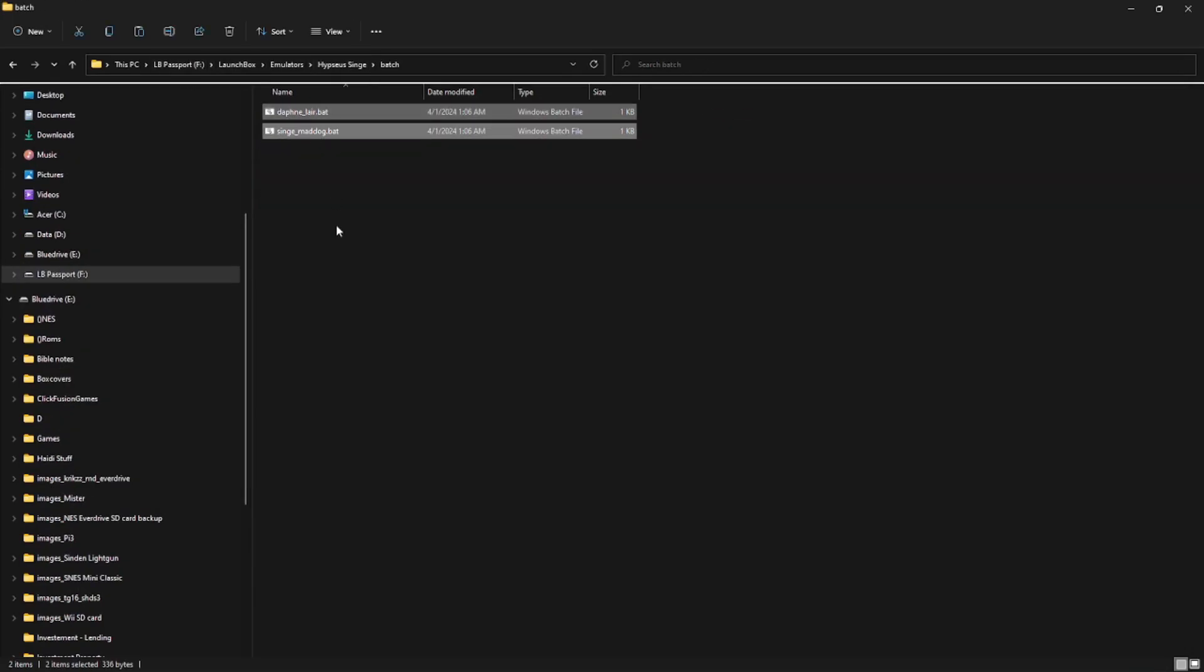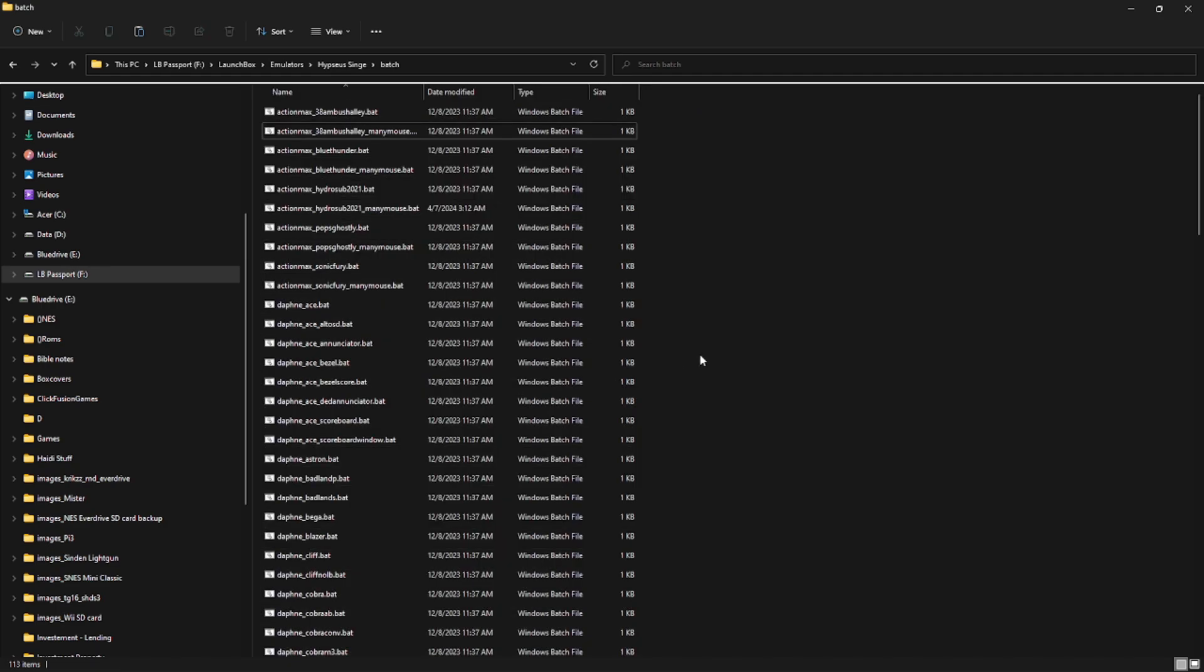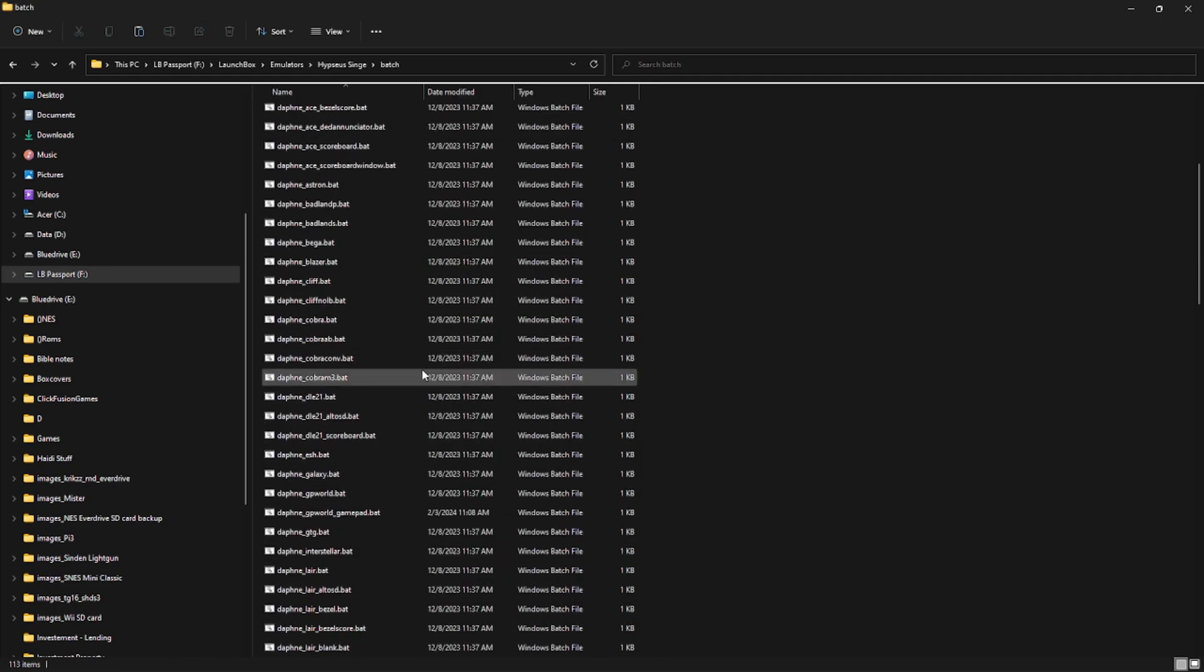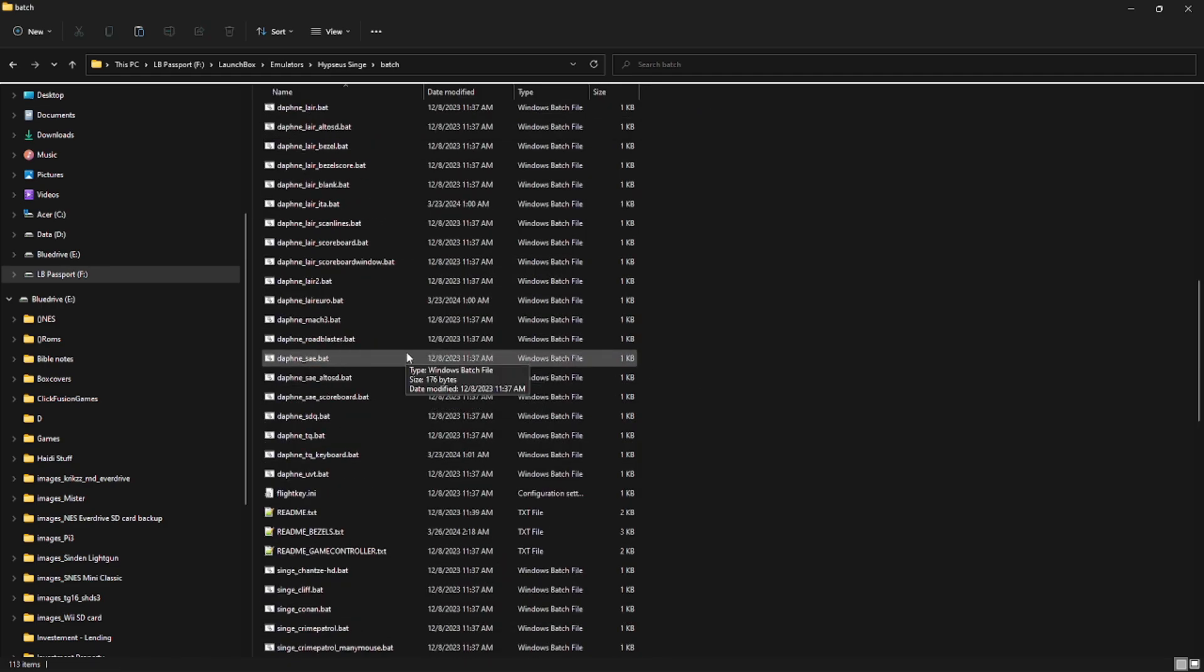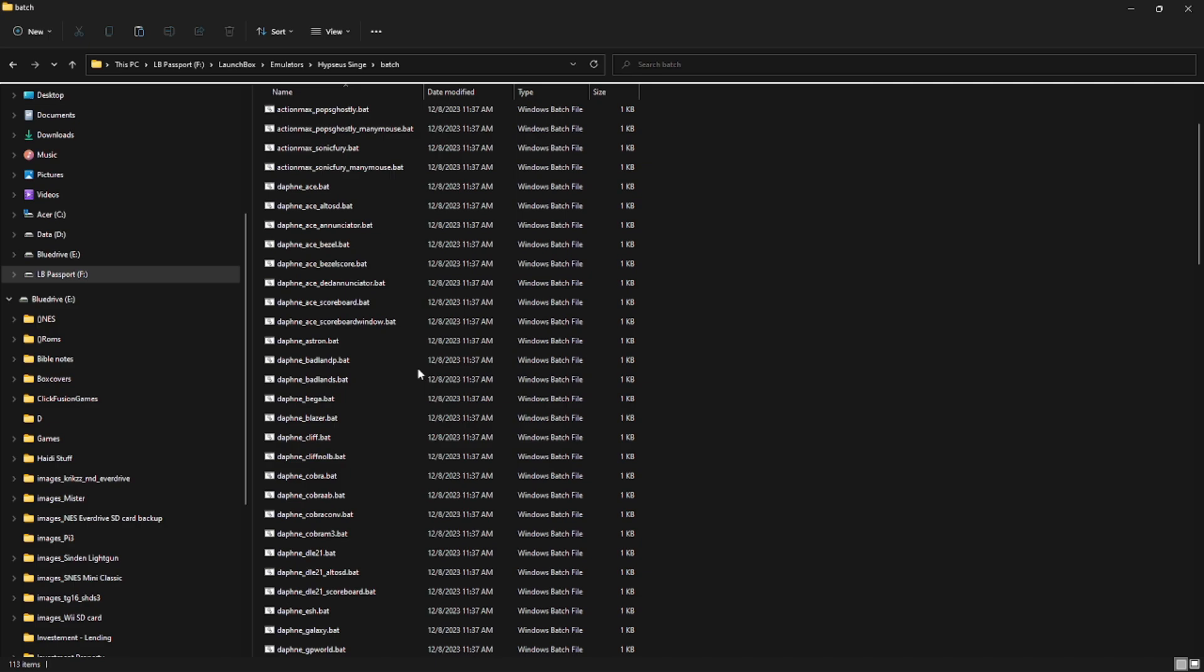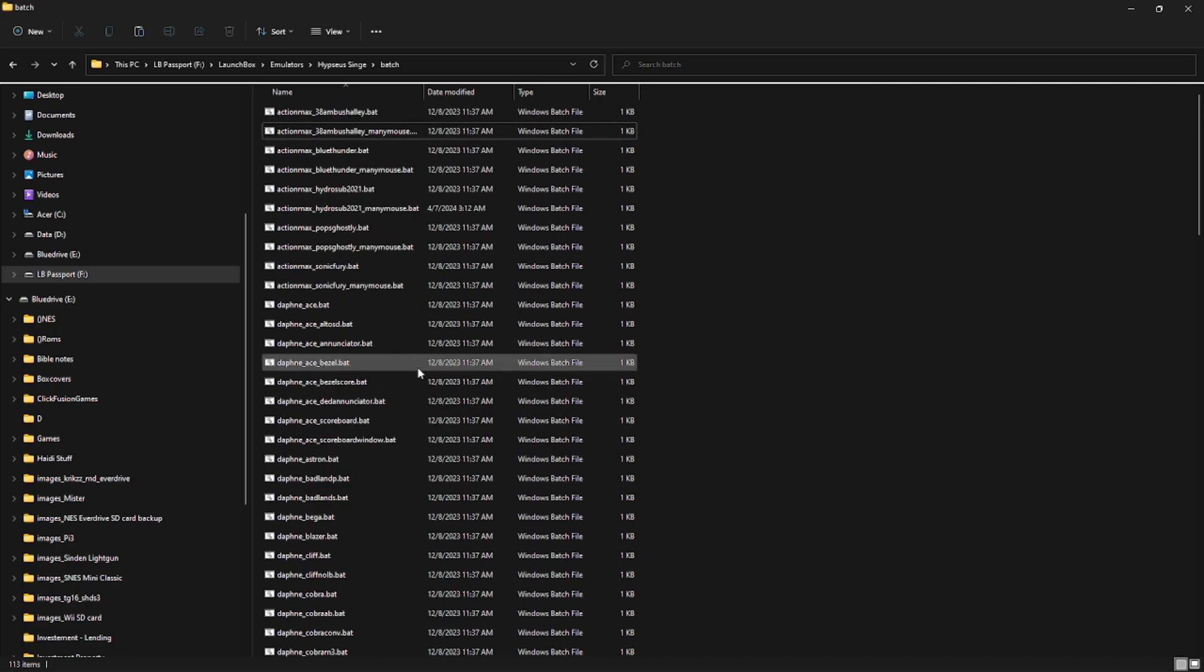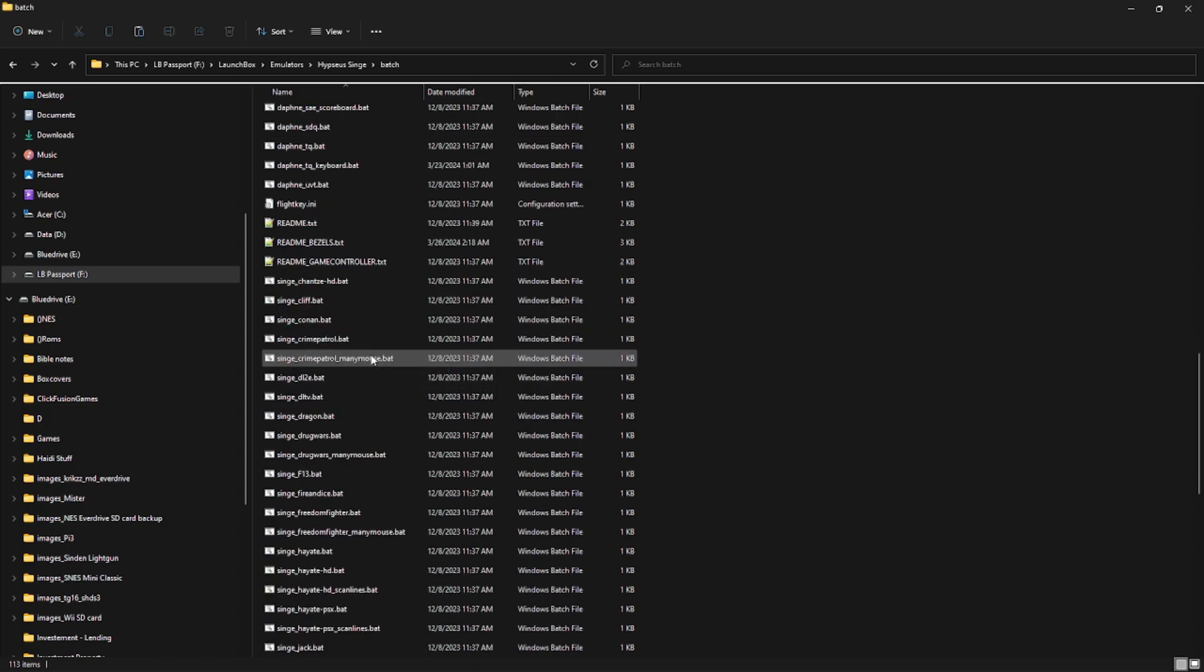In this folder you will find two that are already there. Go ahead and delete them if you want. They're just examples. One thing to note when you're looking at this download and all these batch files is that you're going to see that they're set up for Action Max, Daphne, and Singe Games. But for this example we're just going to do the Singe Game Crime Patrol. So let's open one up and see what we're working with here.